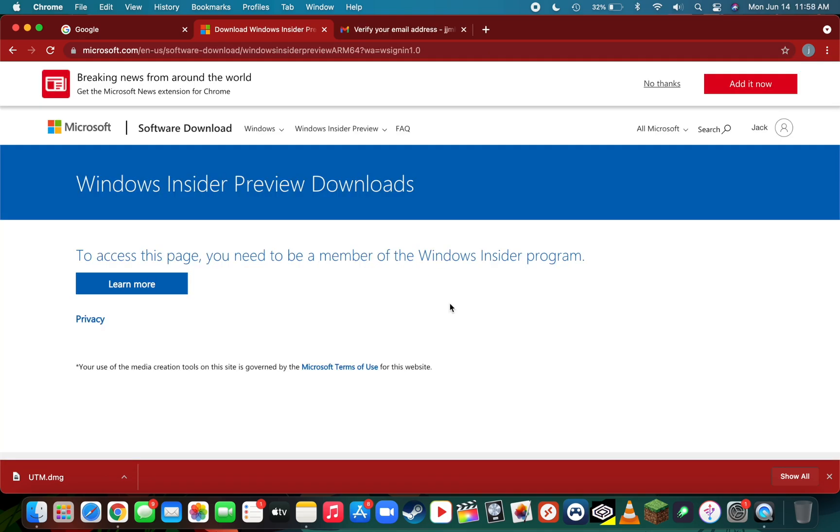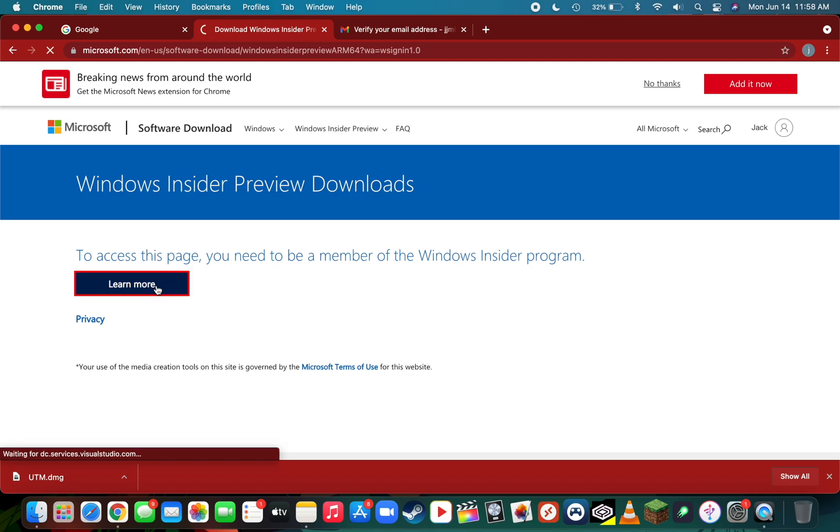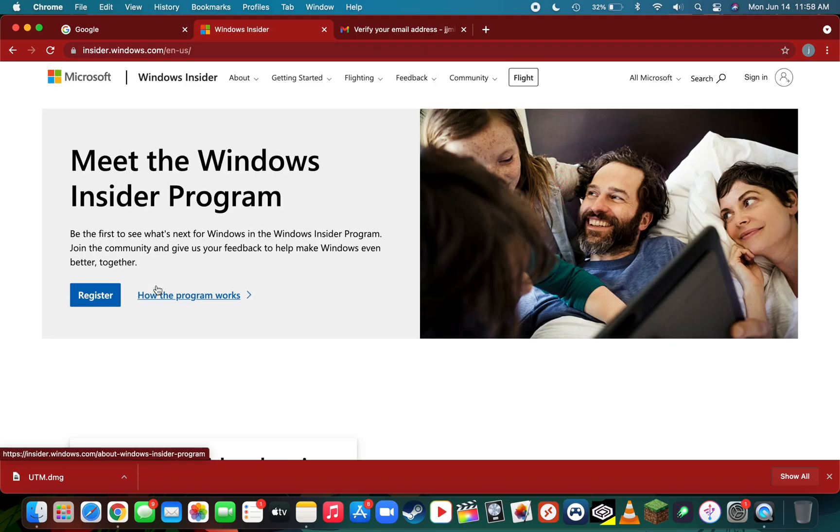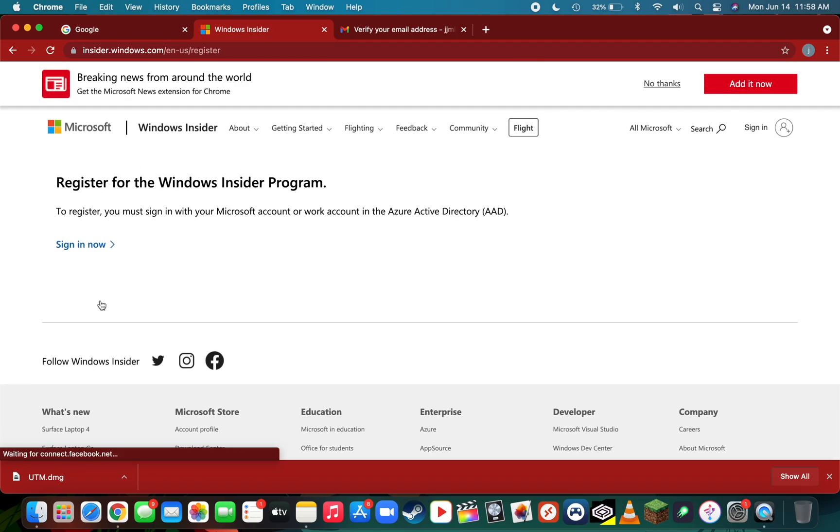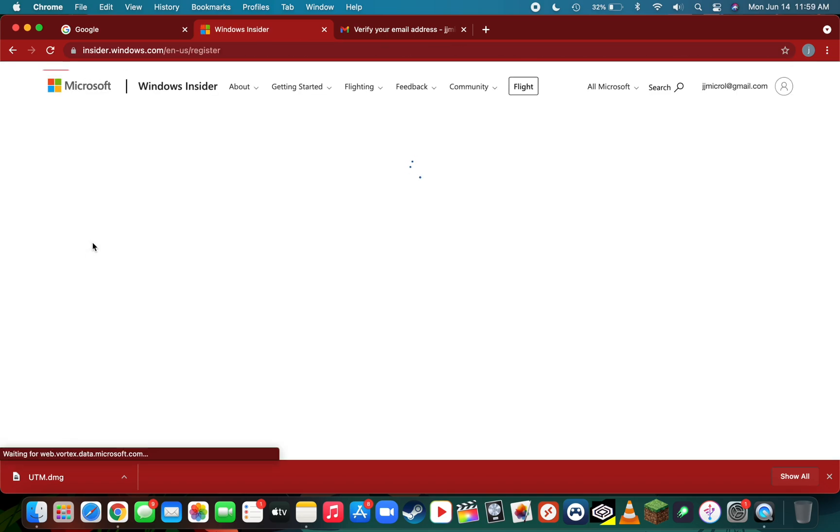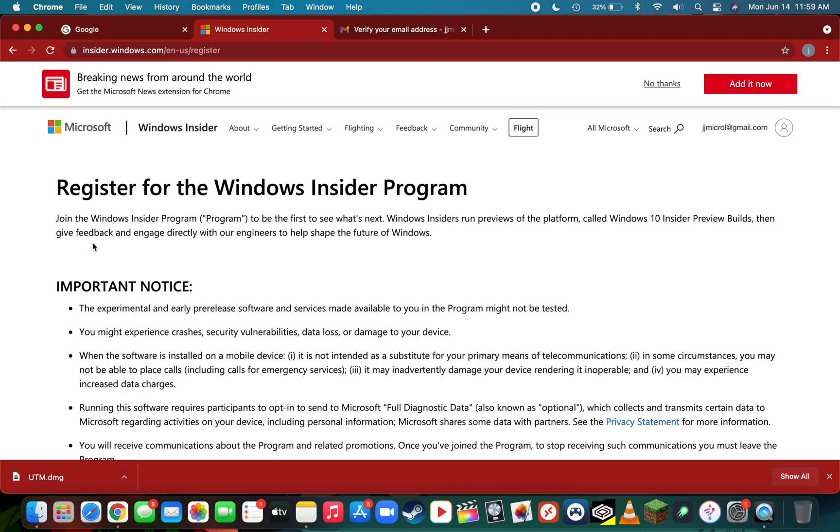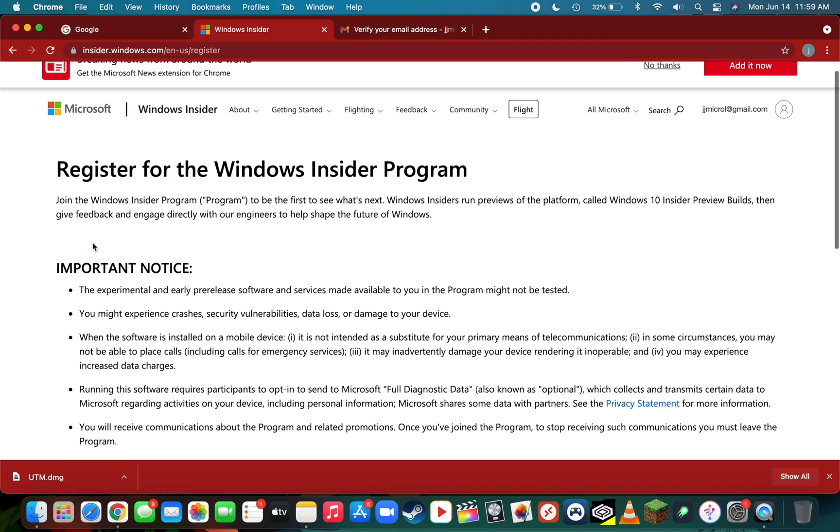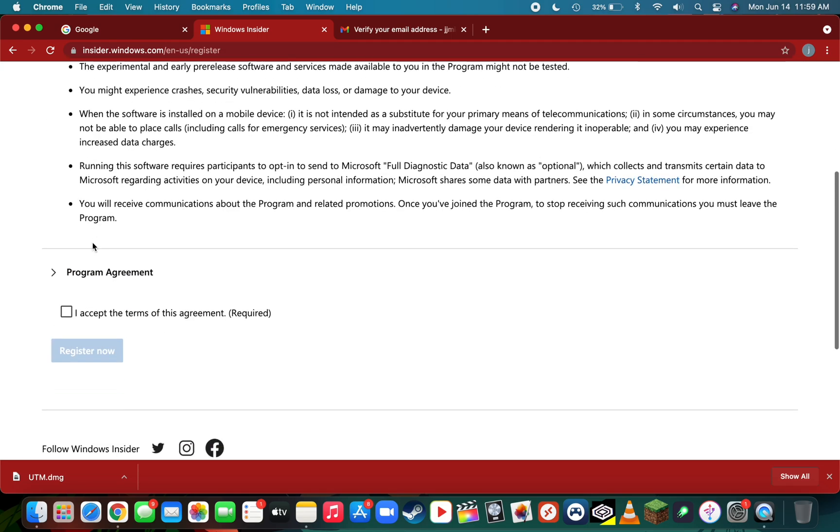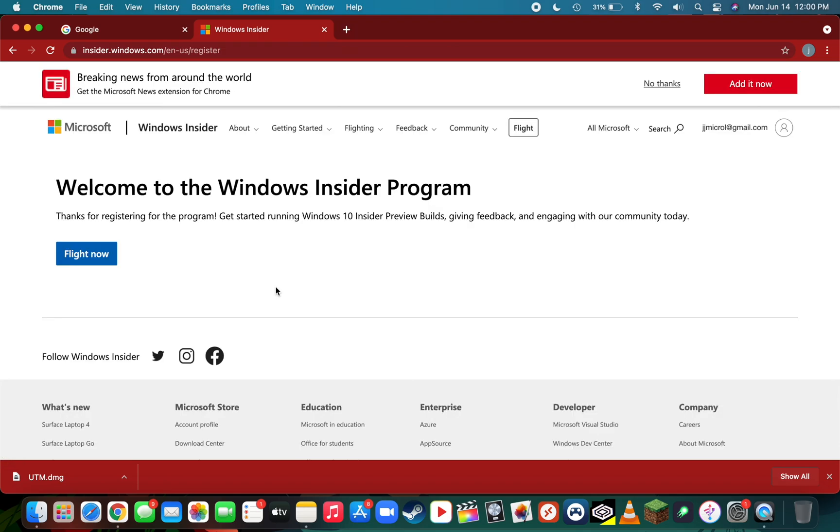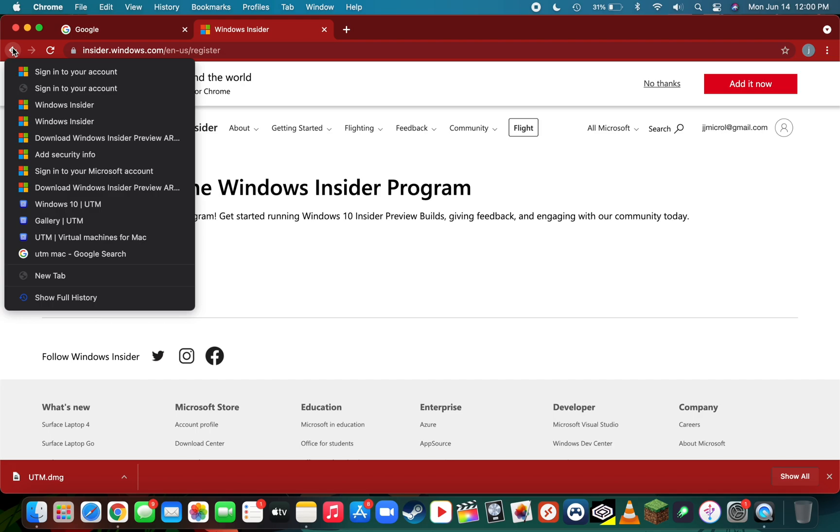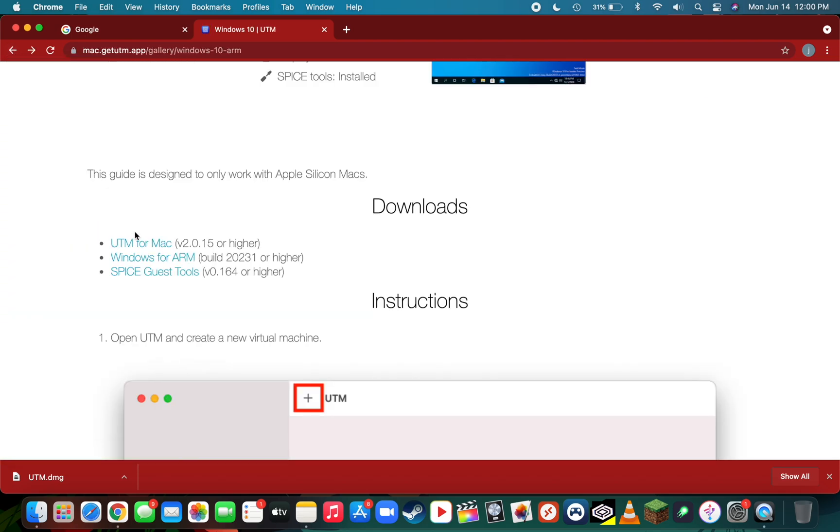Once you've signed in your Microsoft account, click learn more on the Windows Insider preview page, then click register. Since we've already signed in, you'll be redirected. Scroll down on the register for Windows Insider program page, read the important notice and terms of agreement, then click the checkbox next to I accept the terms and click register now. Once you're officially signed up, it should say welcome to the Windows Insider program. I recommend going back to the UTM gallery by clicking the back arrow, then click on Windows for ARM once again.